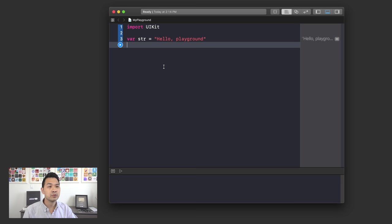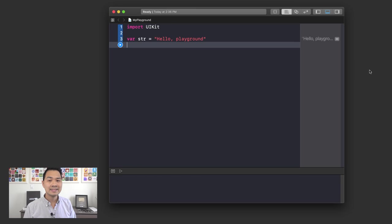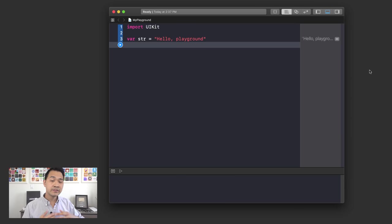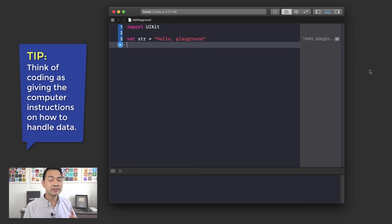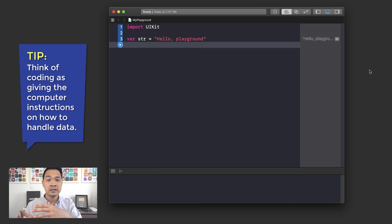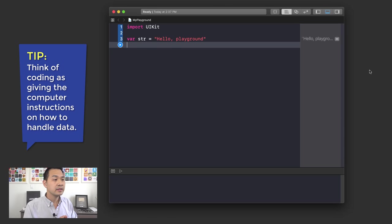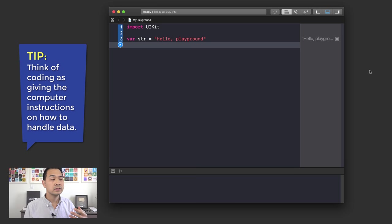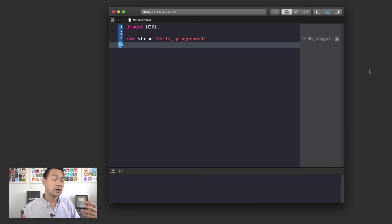Now that you're familiar with the playground and all of its controls, we can actually dive into Swift code. When you're coding, you want to have the mindset that you are giving the computer instructions on how to process data. Take for instance a stock portfolio app — you'd have to write code to tell the computer where to grab the stock prices, then tell it how to manipulate that data and come up with the percentage lost or gained.